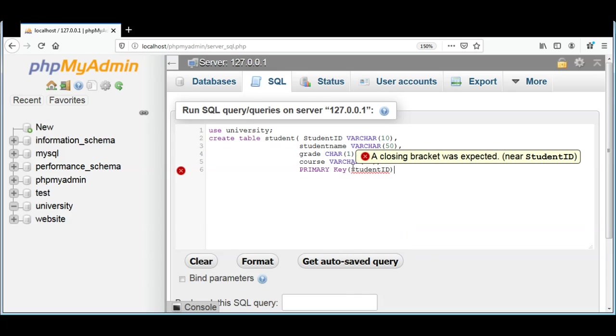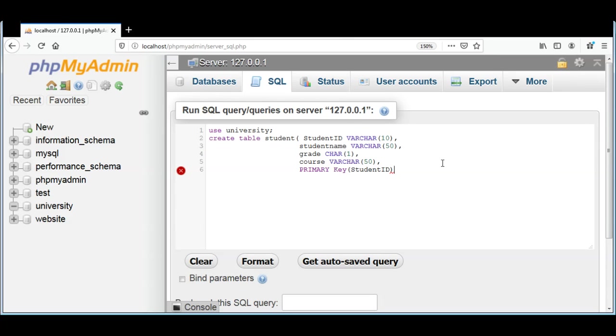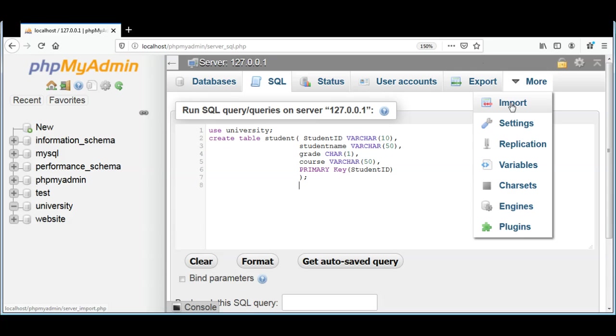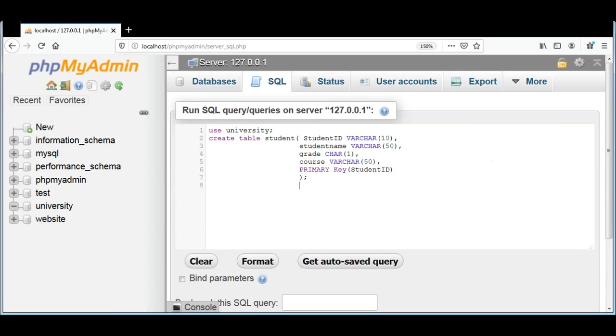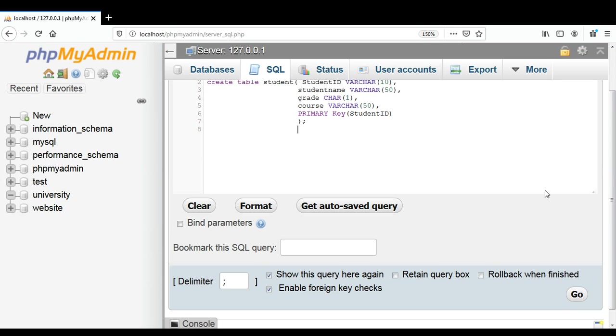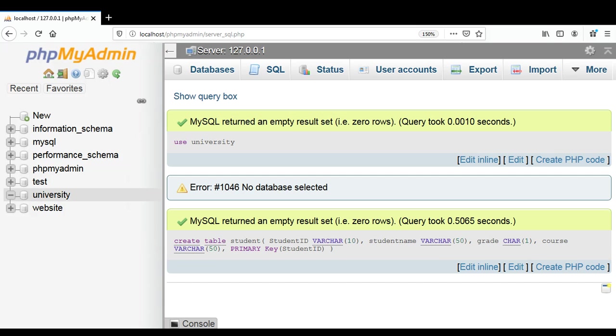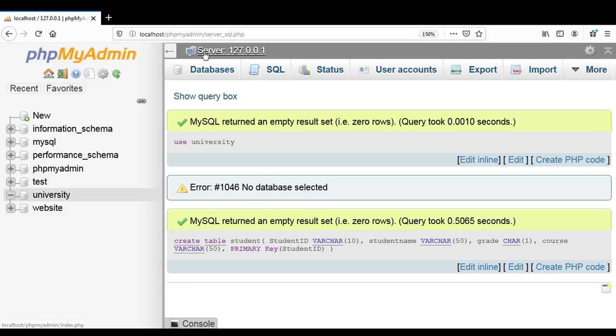I need to create a table student inside that database and just need to click on the Go button. You can see over here it executed the query for us and we can go to the databases.